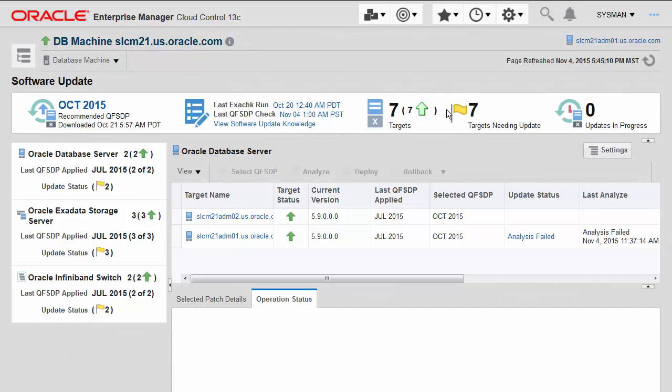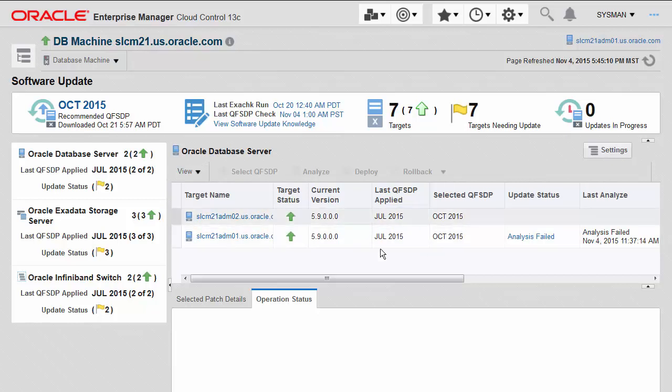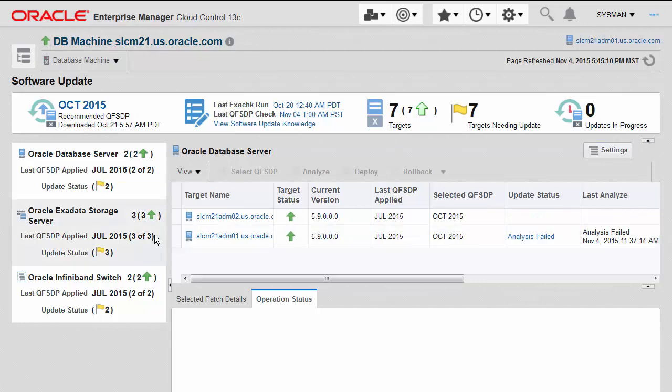On the right-hand side, you can see a quick status saying that there are seven targets in total in this database machine, and seven of them still need to have an update applied. As I apply the update or this patch across the different components, that number will decrease until eventually it reaches zero.